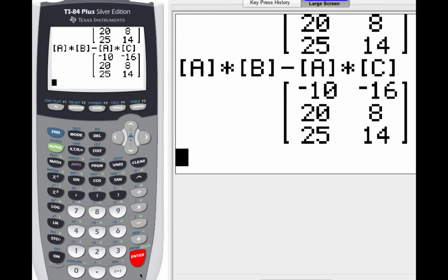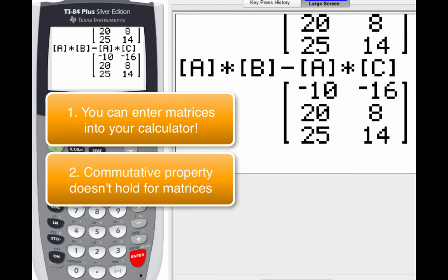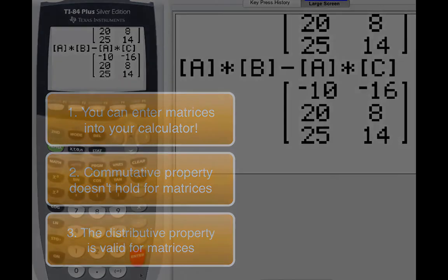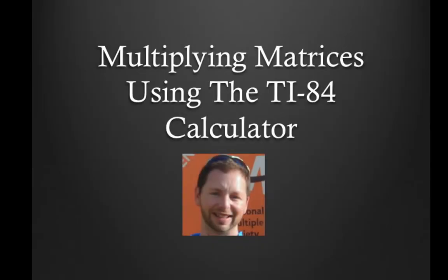So hopefully, you've gotten three things out of this video. The first thing, now you know how to put a matrix in your calculator. The second thing, you know that matrix multiplication is not commutative. And the third thing is that the distributive property is valid for matrices. That's it for this video. Thanks for watching. Peace out. I'll see you later.